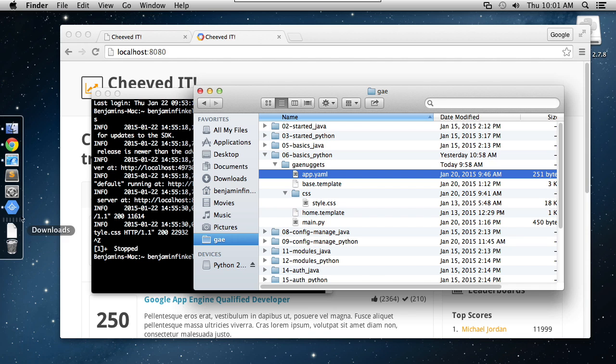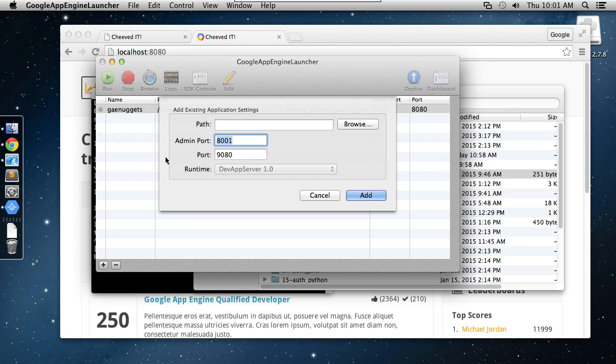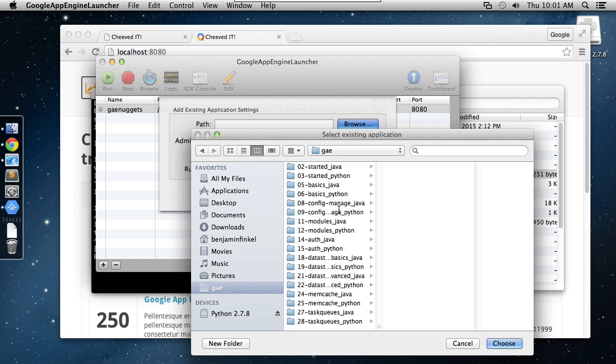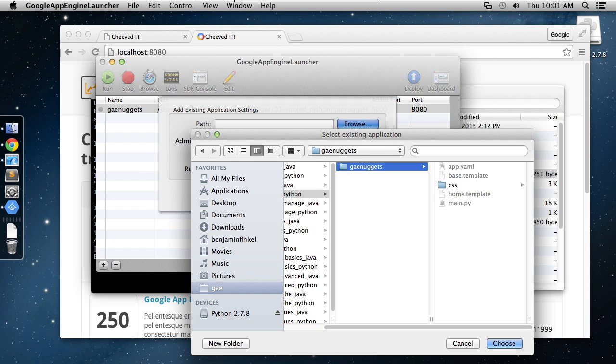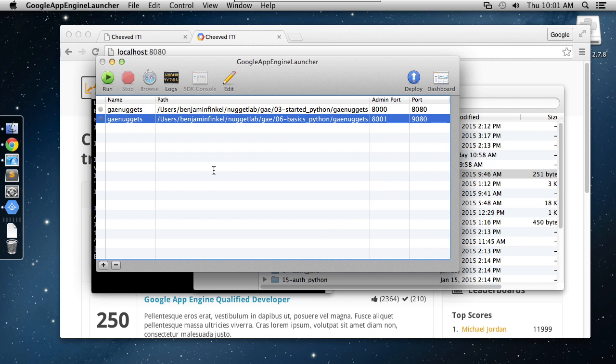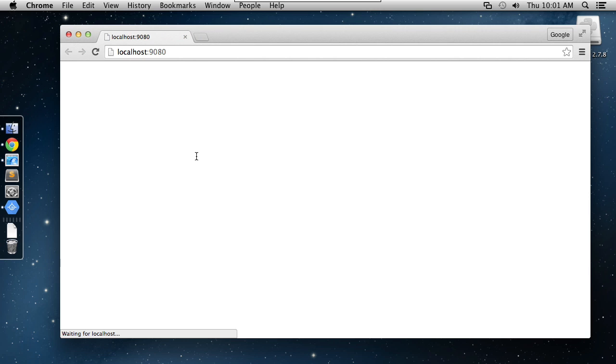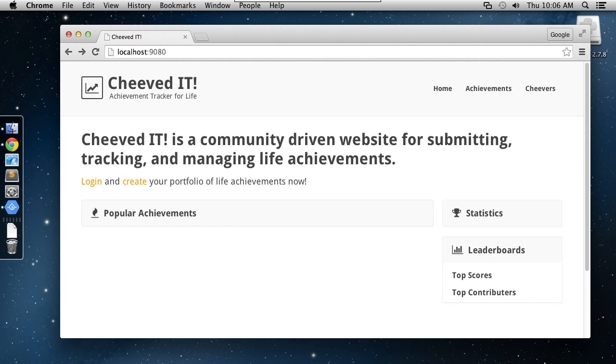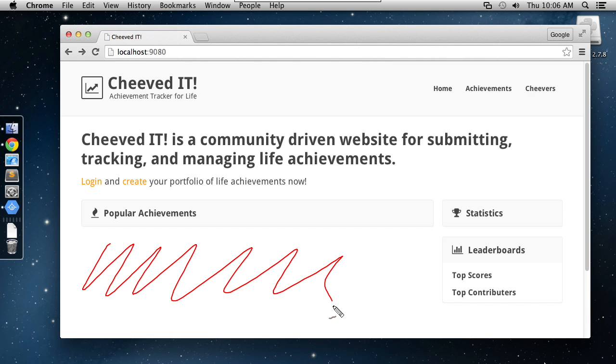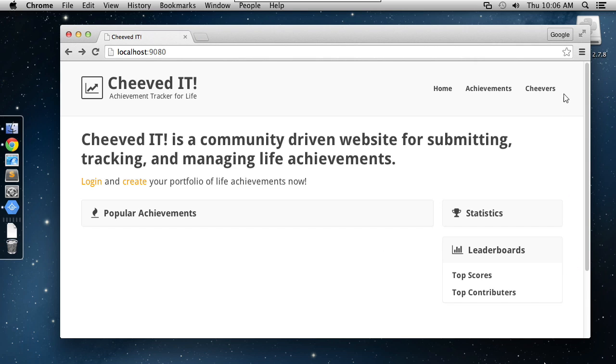So I'm going to come over here to my App Engine Launcher, and I'm going to add existing, and I'm going to browse right out to that particular folder. That was in 06 Basics, GAE Nuggets. I'll go ahead and choose it, click Add. Now I've got this here ready to launch. I can run it locally, browse to it, and you can see very simply, this is all we've got inside of our basic version of the application.